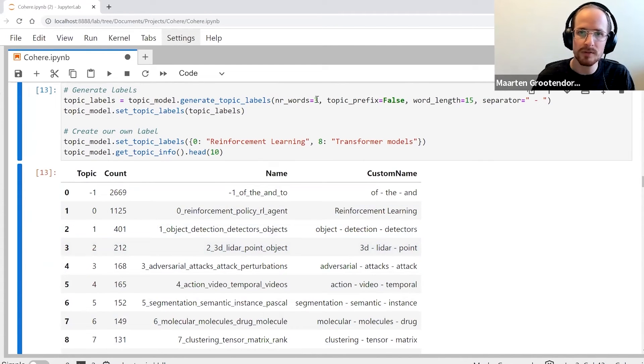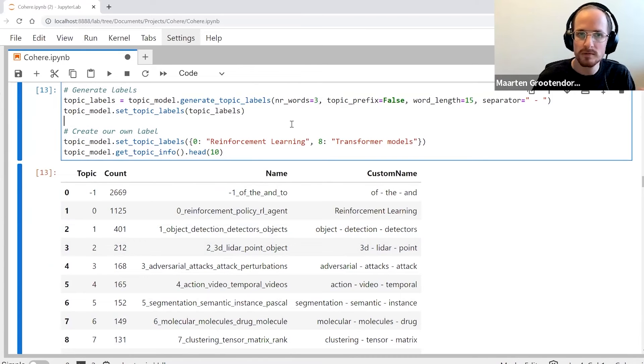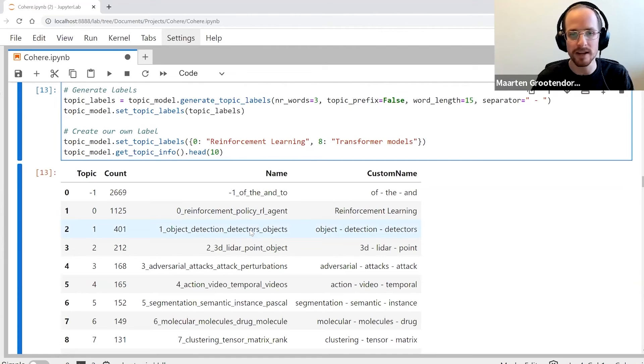You can also say I want 10 words or 20 words, so it gives you a little bit more understanding of what is happening here.